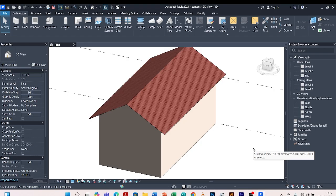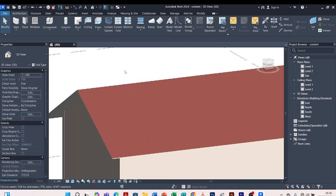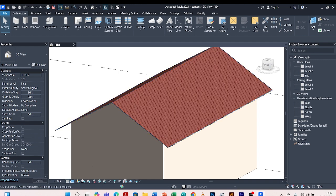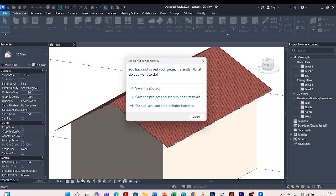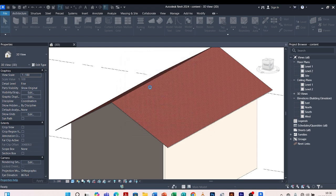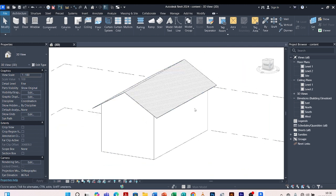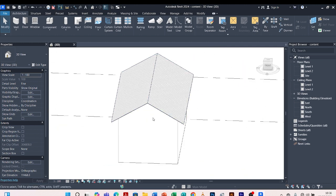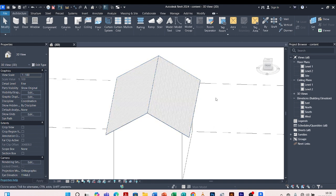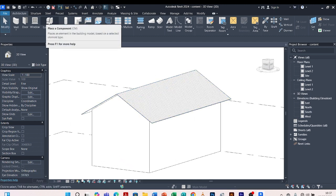Welcome to this episode of Kondi Designs. For this particular episode, I'm going to show you how we design a rough tile. Let me change this to hidden lines so that I can see exactly what I'm doing. Save the project — whenever it already tells you to save your project, please endeavor to do so. To start with, we have to load our family into this project — that is the tile family.